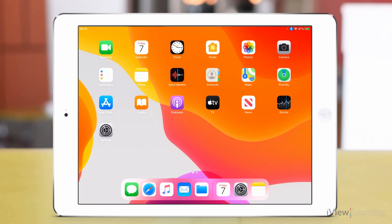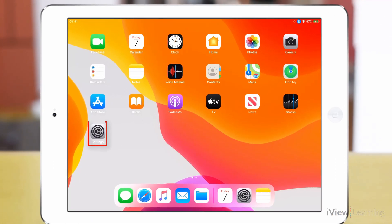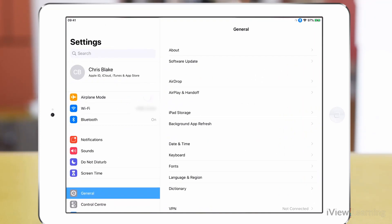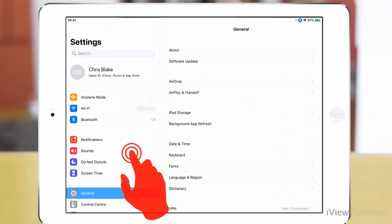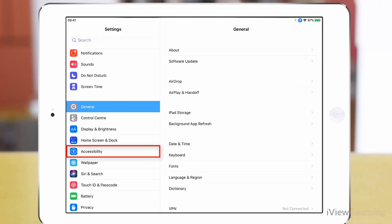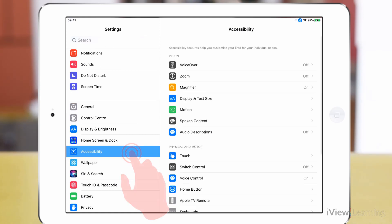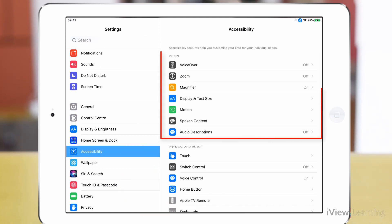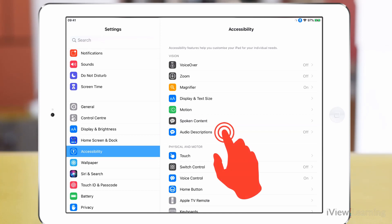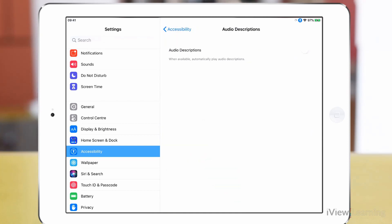To set the iPad to play these automatically, tap Settings. Swipe up on the side panel and tap Accessibility. In the Vision section, tap Audio Descriptions. Tap the Audio Descriptions toggle switch to turn it on.